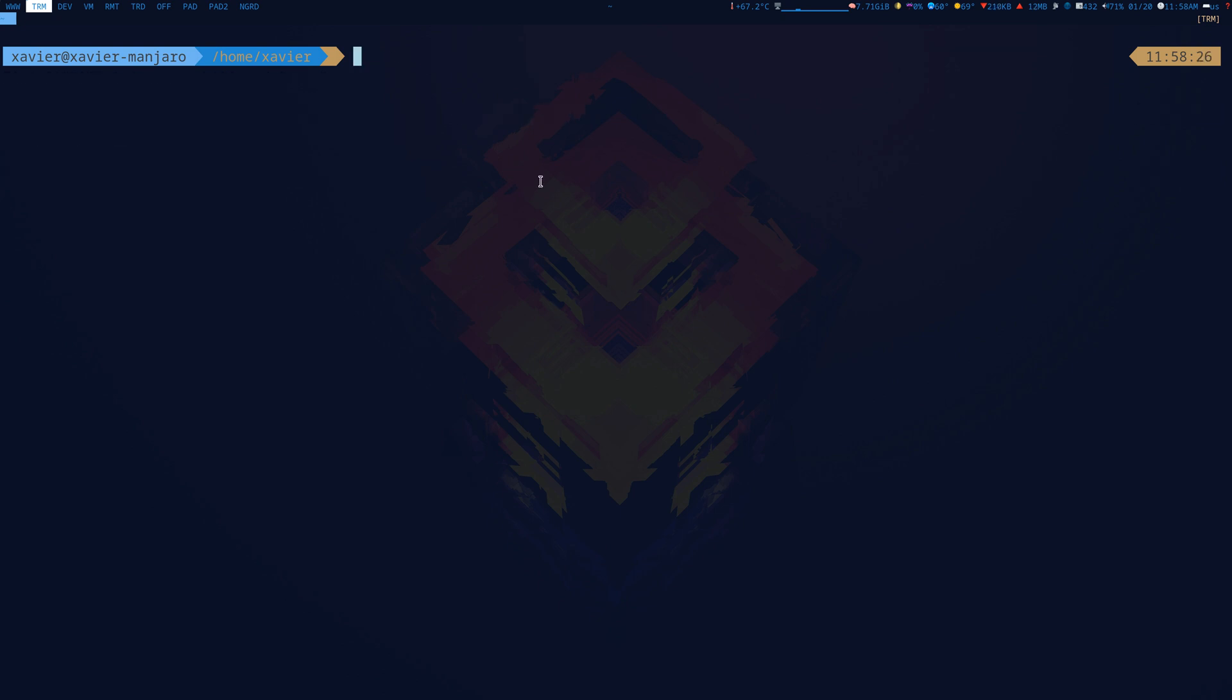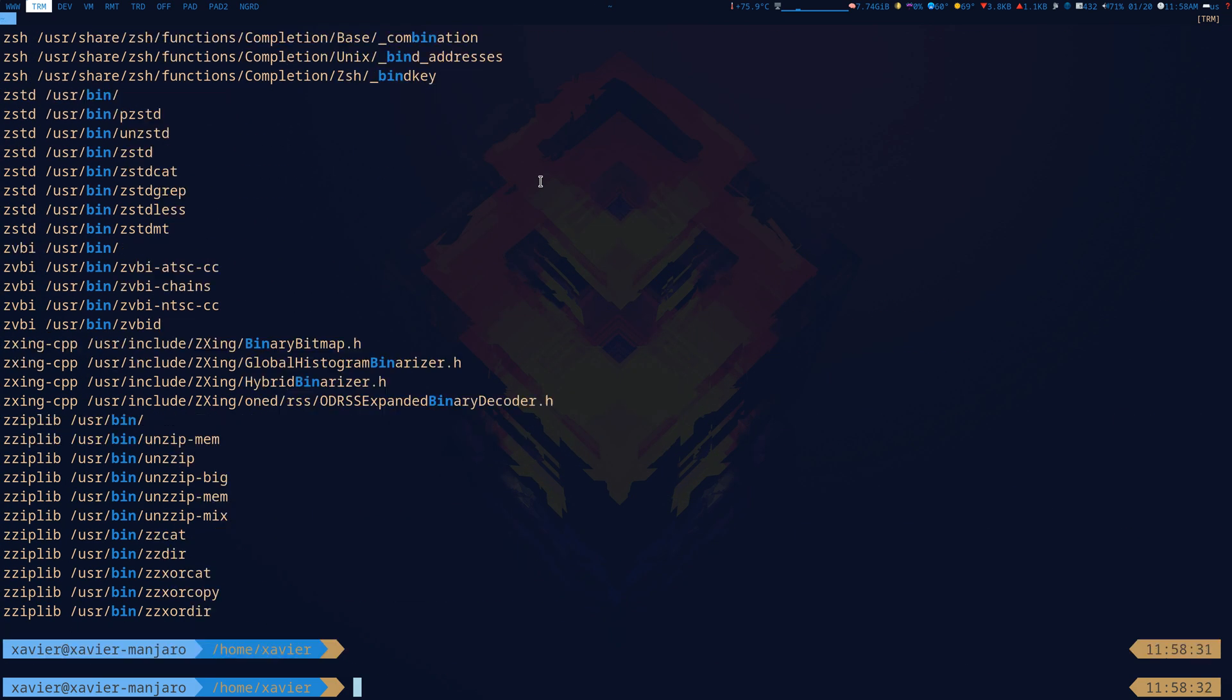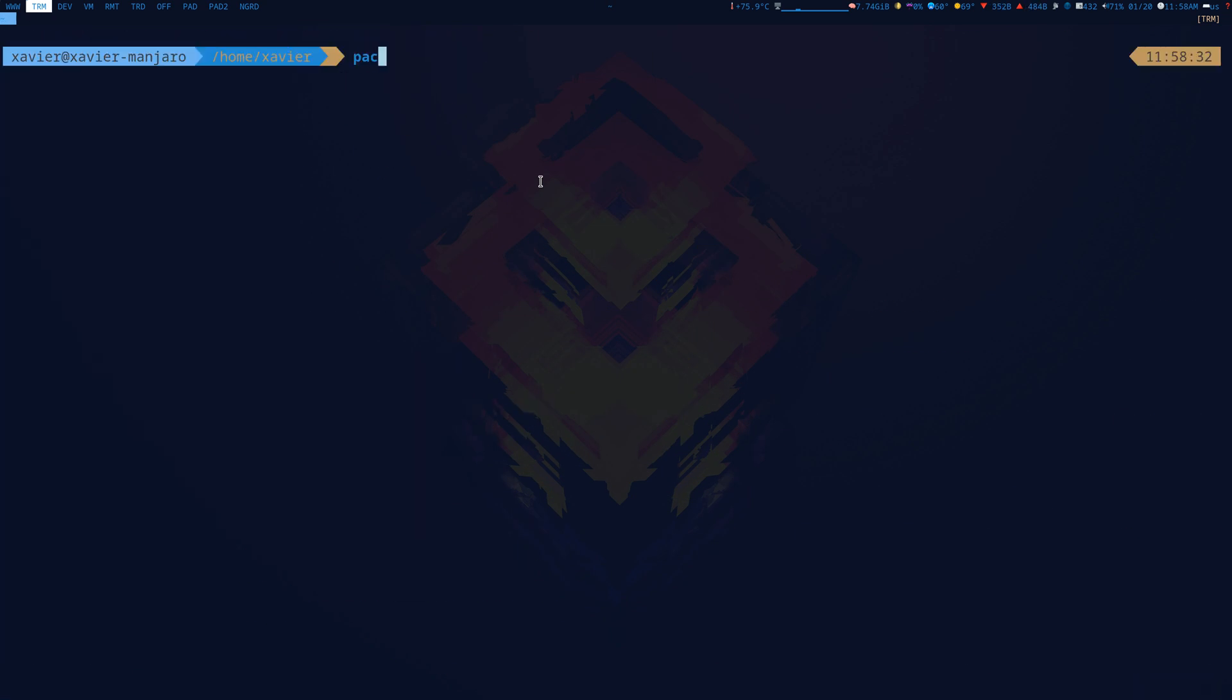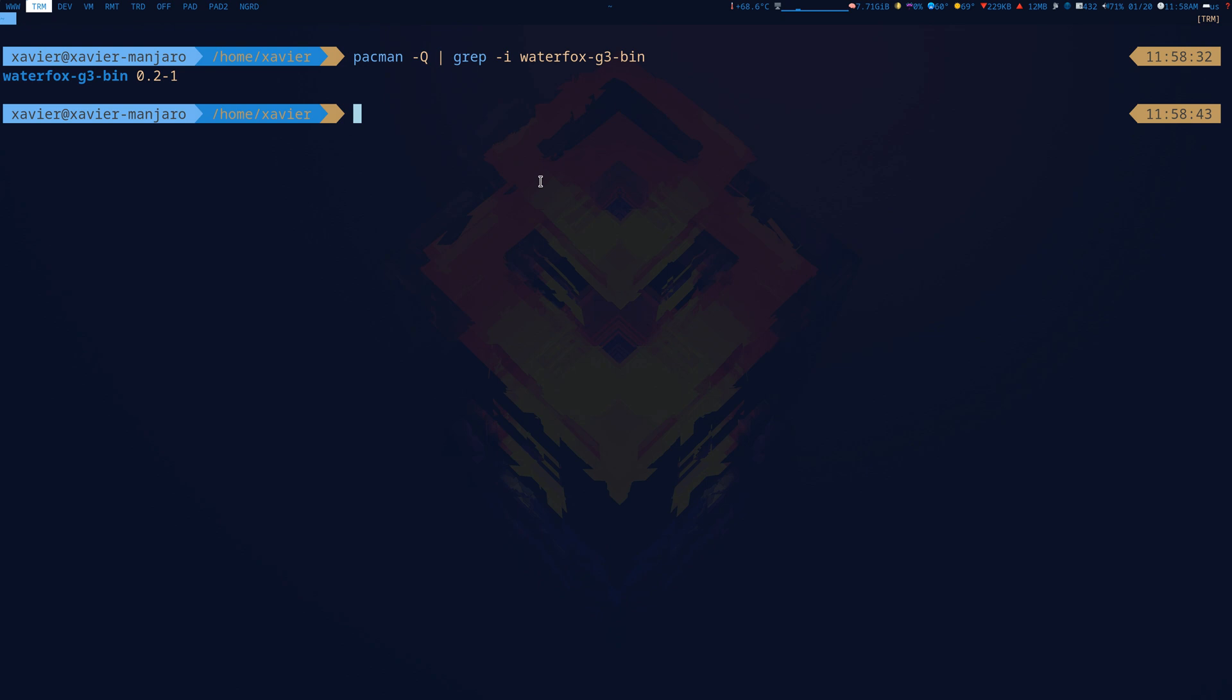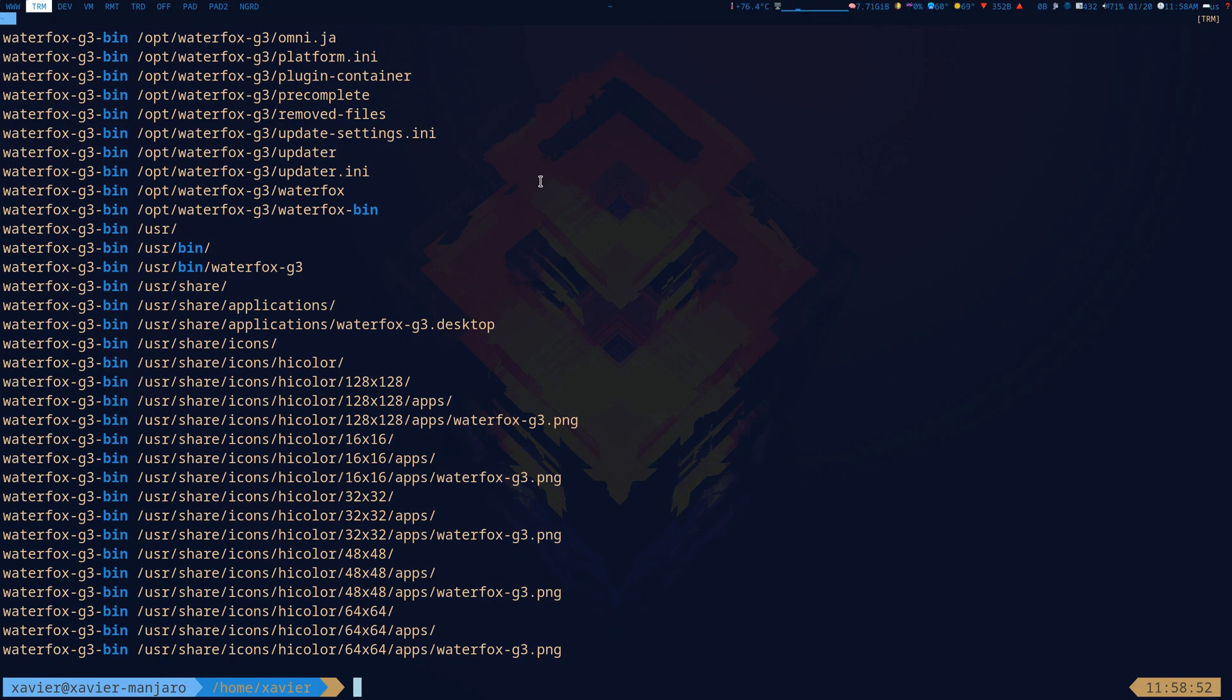When I look at that package, I'm going to search for the binary that I have. Where is my binary? That's my binary. I'm going to see what are the files that this package has. So this is my main binaries here: user bin Waterfox G3. So pretty much this is my binary.